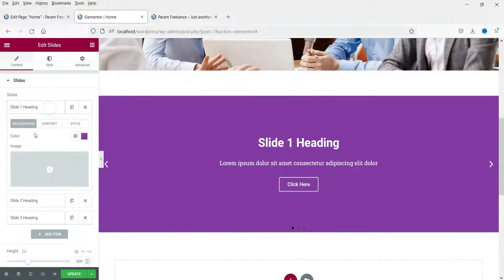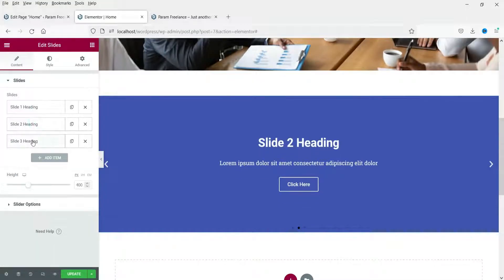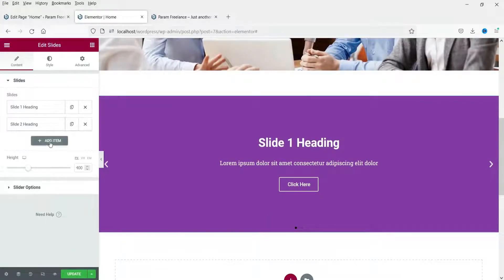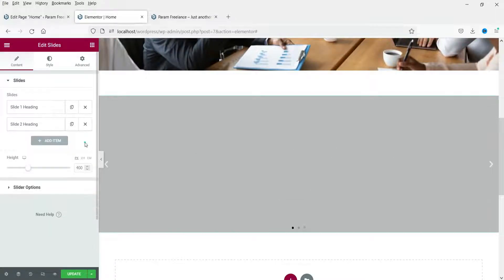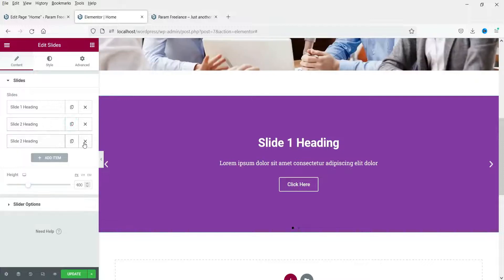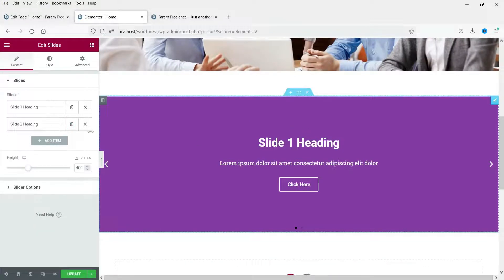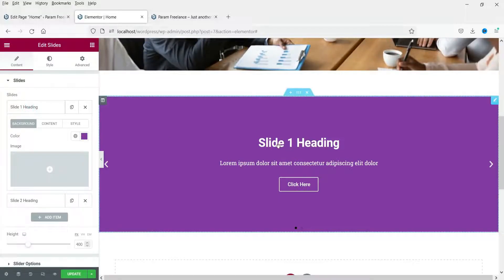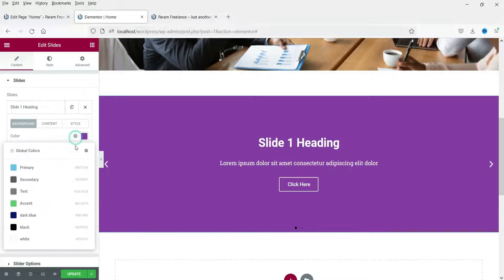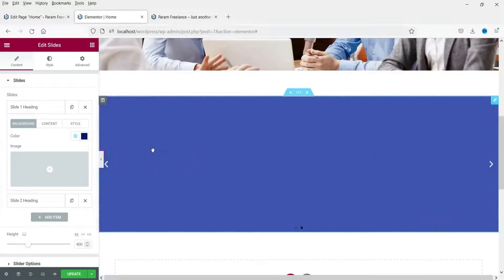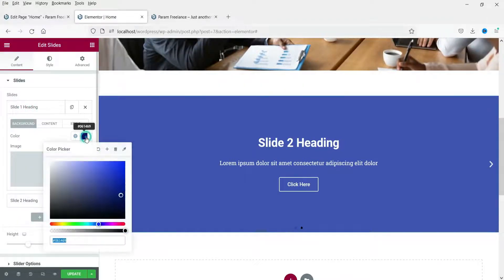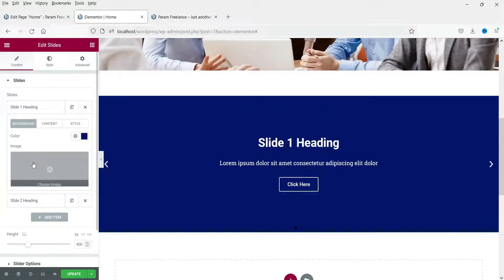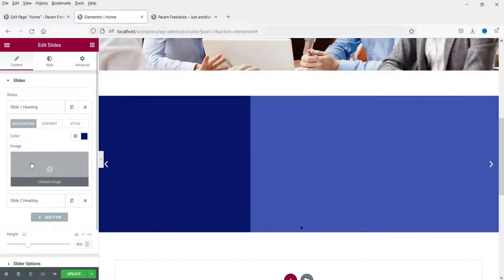Here you will see the default colors with three different slides. Let me remove one. You can add more slides using the Add Item button, or duplicate a slide by clicking the duplicate option. Let's look at the settings of the first slide — here you will see the background color. You can change it; let's set it to dark blue. The content section is also here, and we'll look at the image part in the next slide.